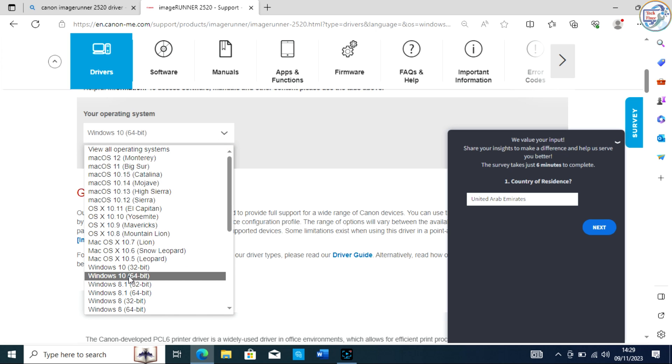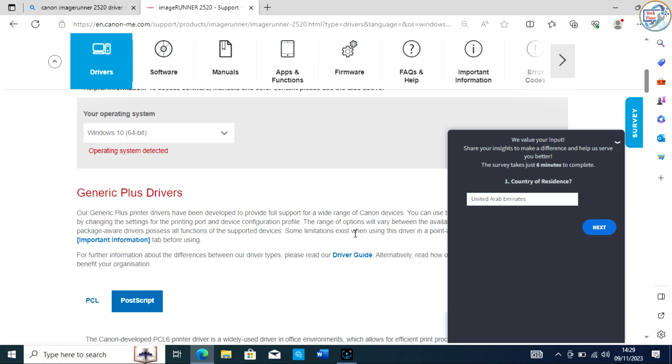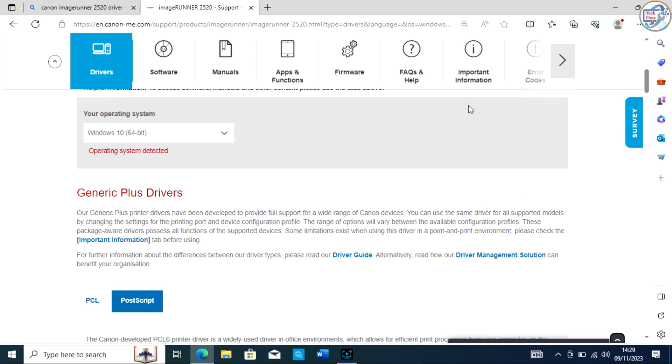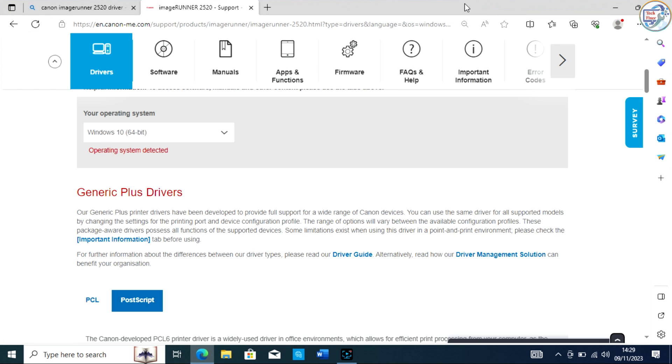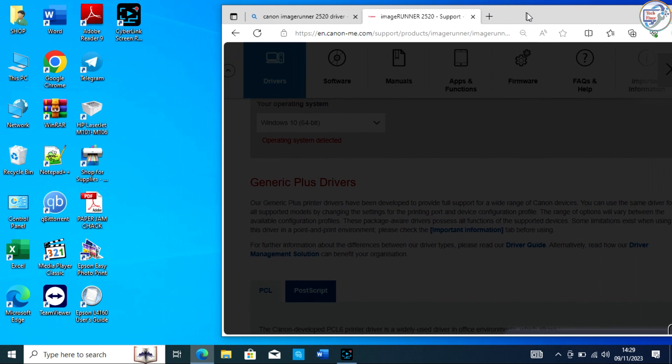Select your operating system version, e.g. Windows 10, Windows 8.1, or Windows 7, from the drop-down menu.